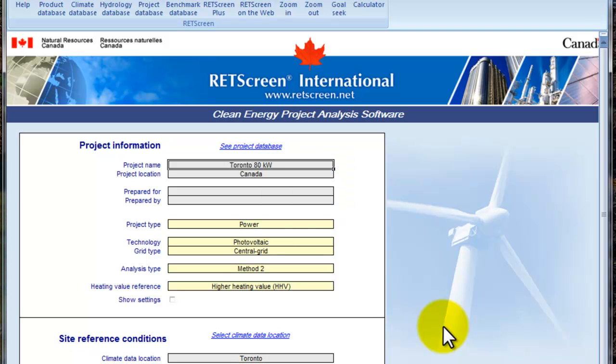Here, I'll just call that Toronto 80 kW .red. And now what I want to show you is that, let's say you want to have different scenarios, different options for that file.